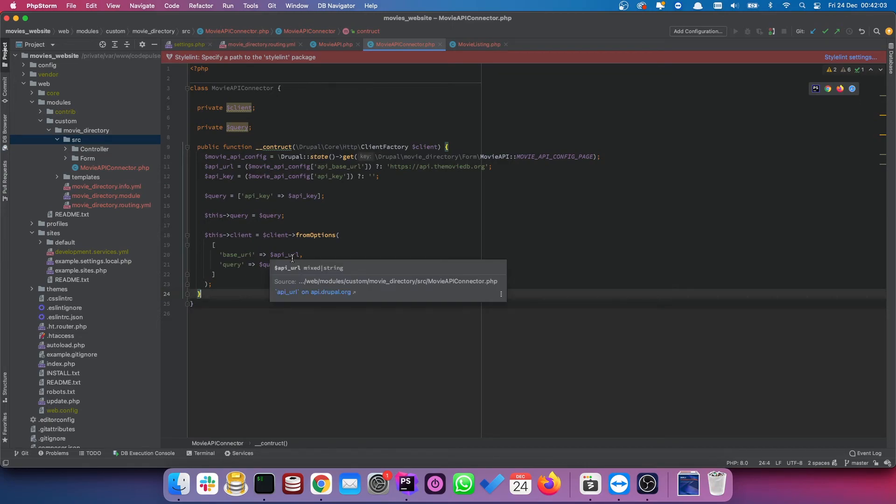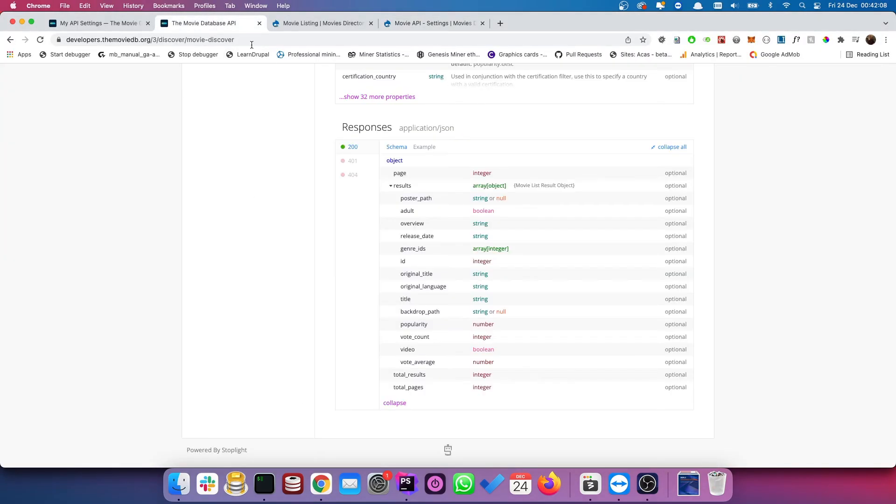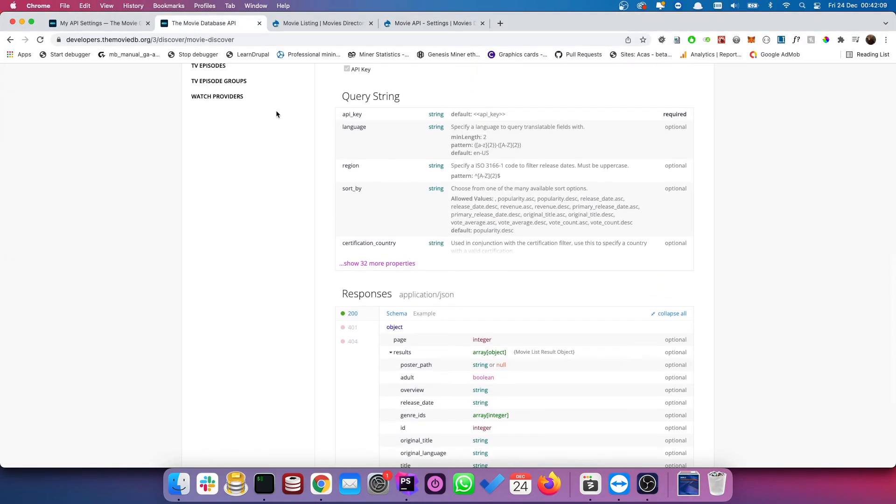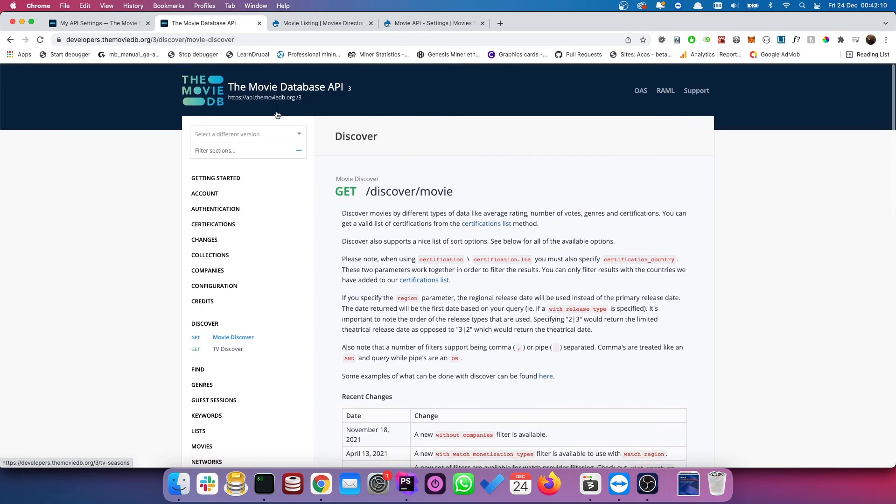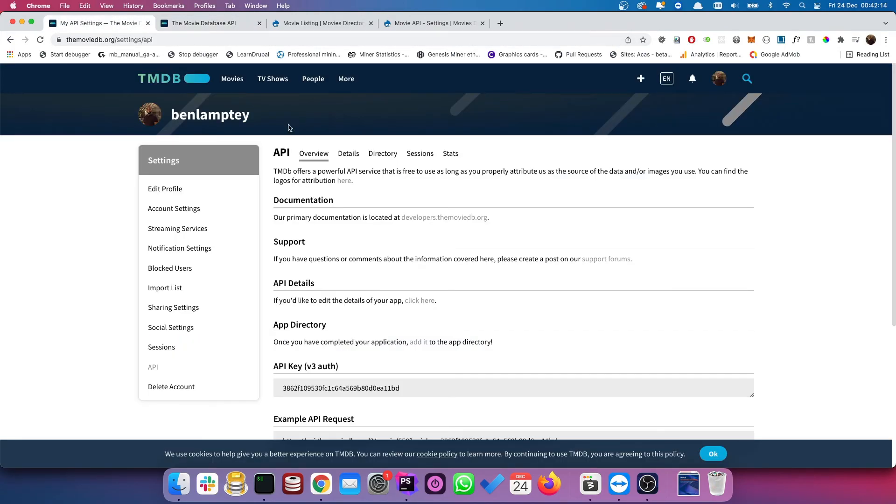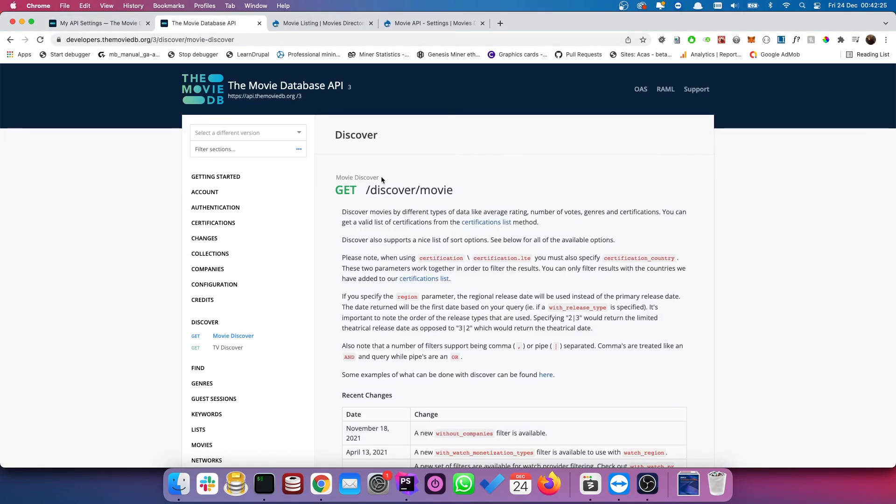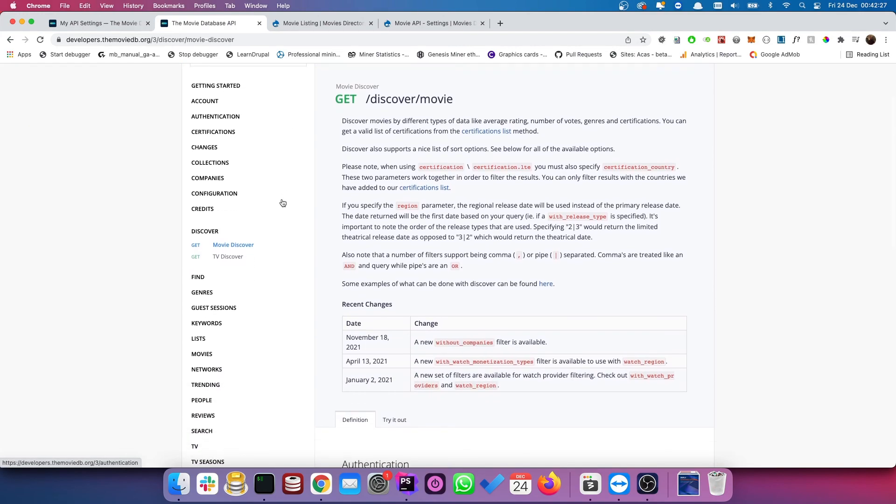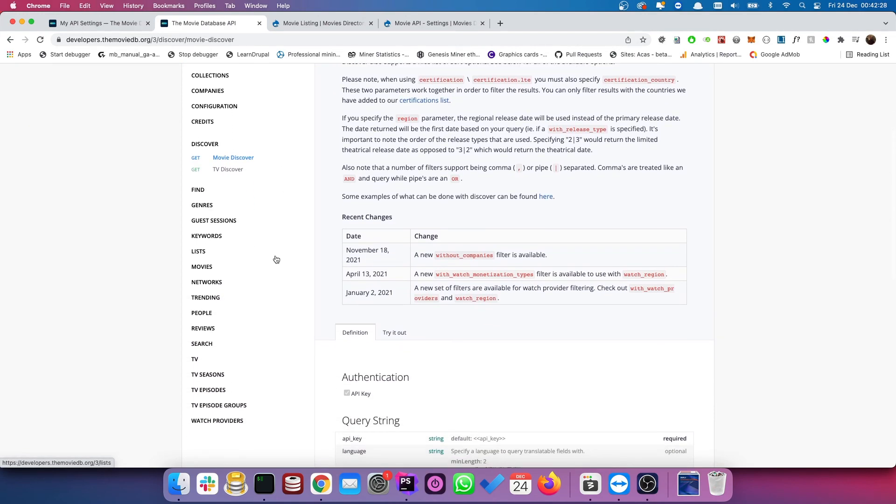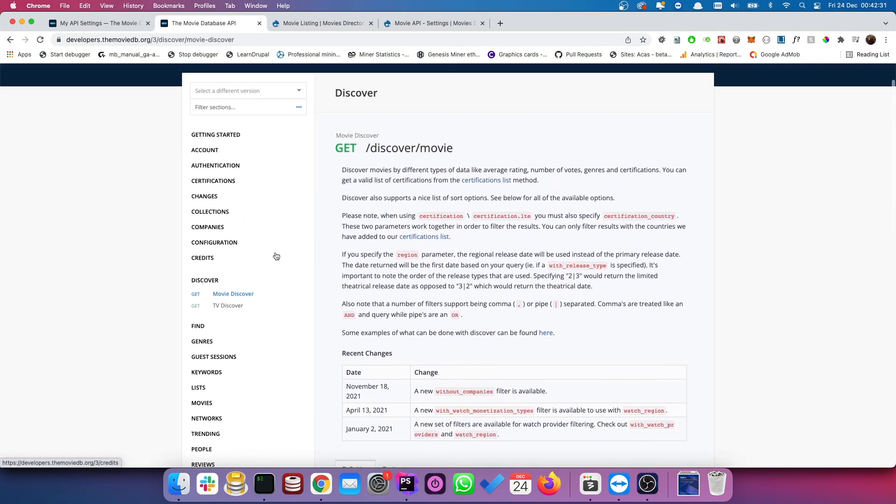So if you go into your TMDB accounts, go to settings, go to API, and you want to click on this, the documentation, which I already have opened. So I'll close that for now. You will see a couple of endpoints that they can use, but that they provide to us for us to use, but I'm going to stick with the discover movie. This essentially provides a list of movies currently within their database. So in that case...